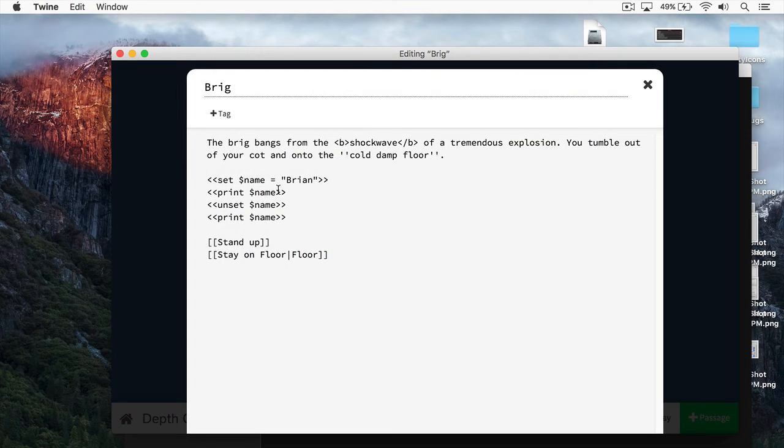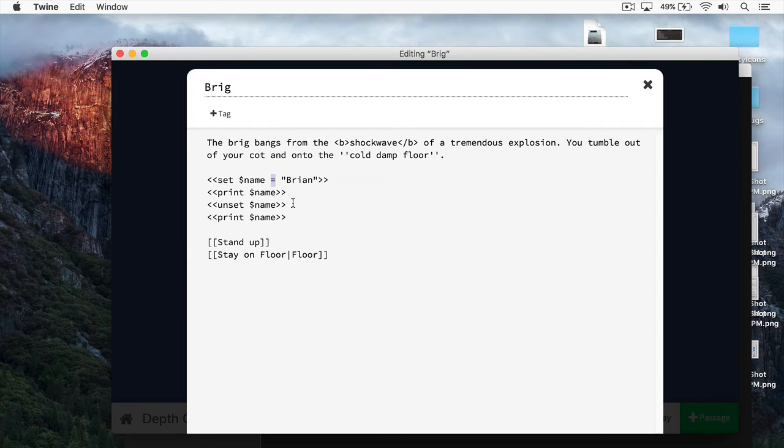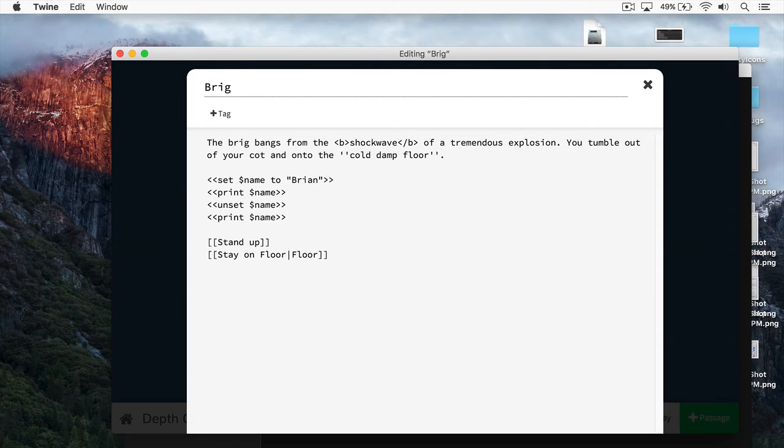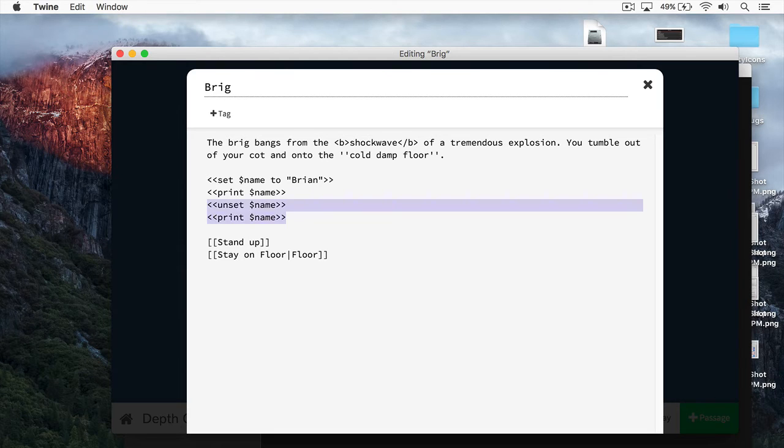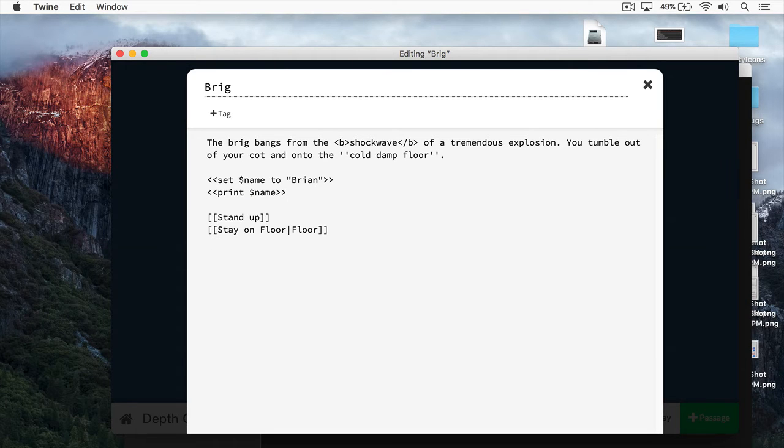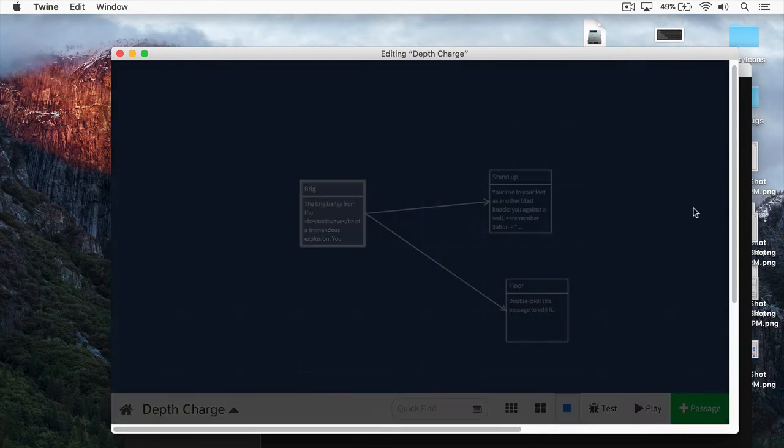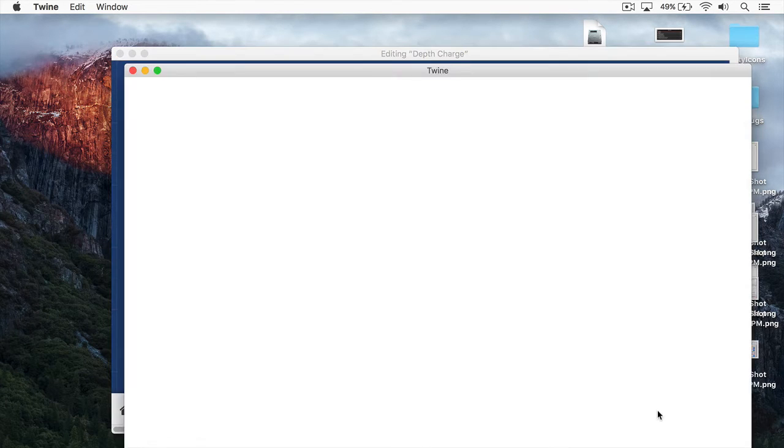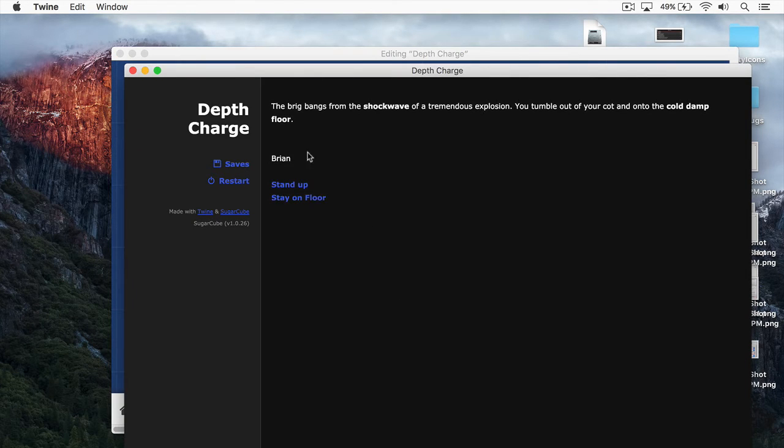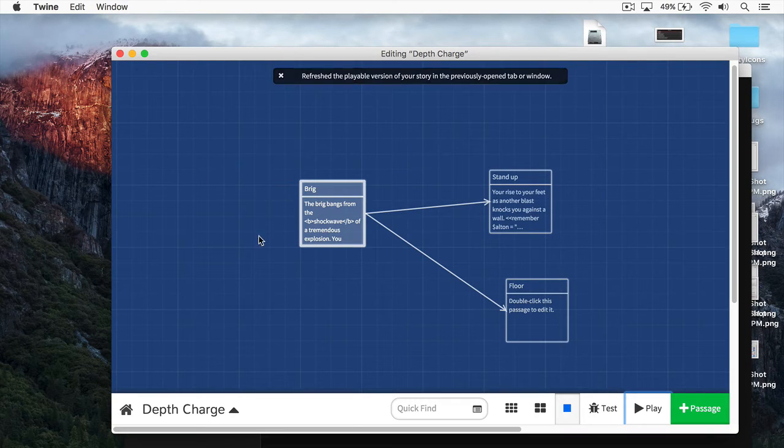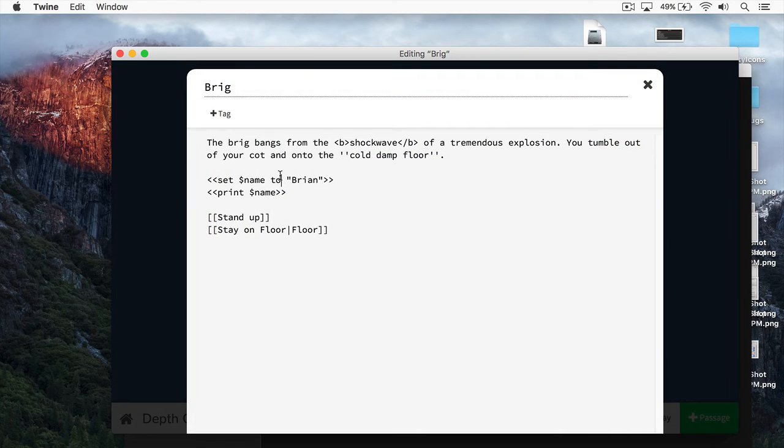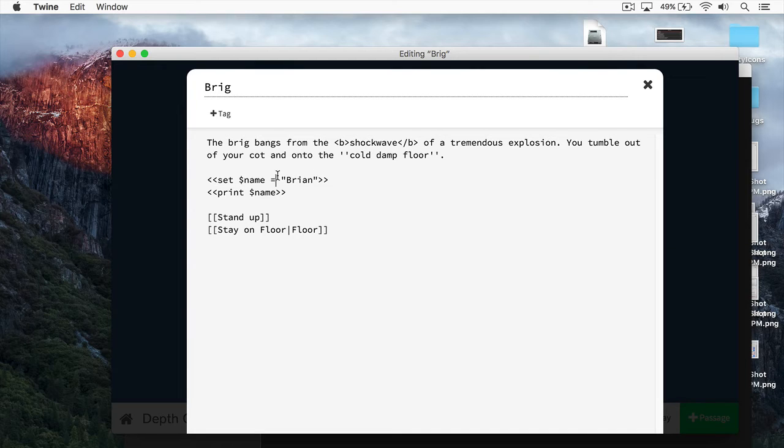If you're coming from Harlowe, this may seem a little bit weird, this equal sign, like so. But you can also use the keyword to, set name dollar sign to Brian, like so. And I'm just going to delete these over here. And it works the same exact way. Personally, I prefer to use the equal sign. And this is because I come from a programming background. If you find using to much easier, then you should use that.